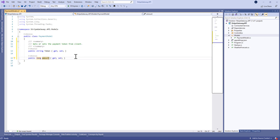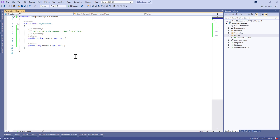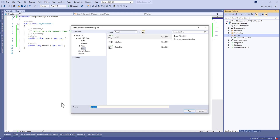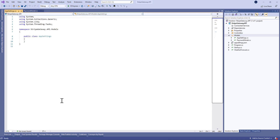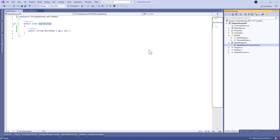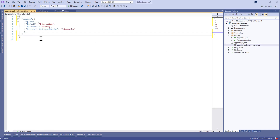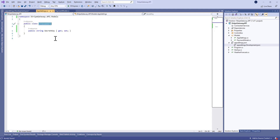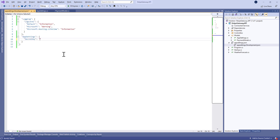The token is something generated from the client side in order to secure the credit card information, and the amount is the amount to pay. After that we need to define an AppSettings class which we'll use to retrieve the secret key of the Stripe API from the appsettings JSON file. We'll add a new section called AppSettings in which we define a property called secret key.